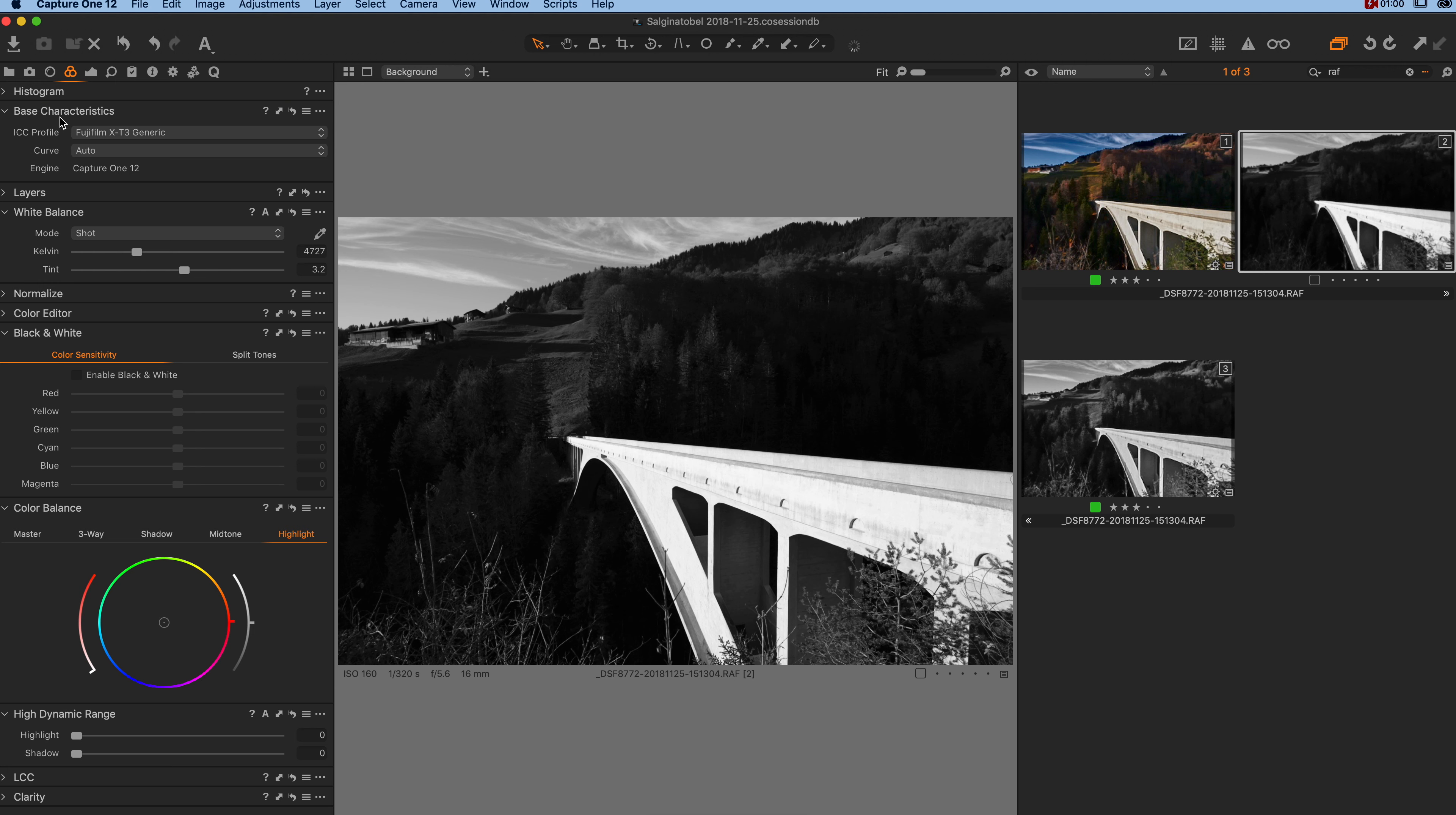And they show you with which camera you have been shooting. And the curve profile is by default set to auto.